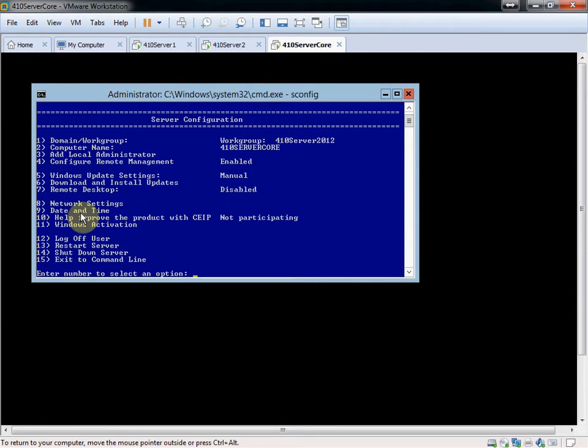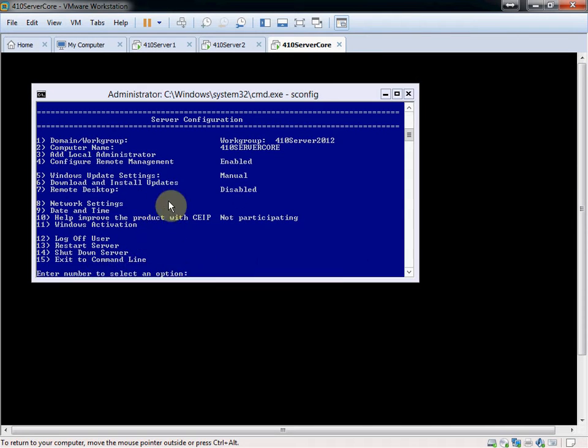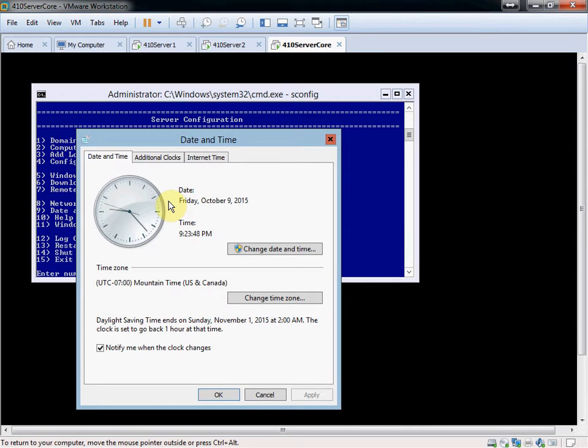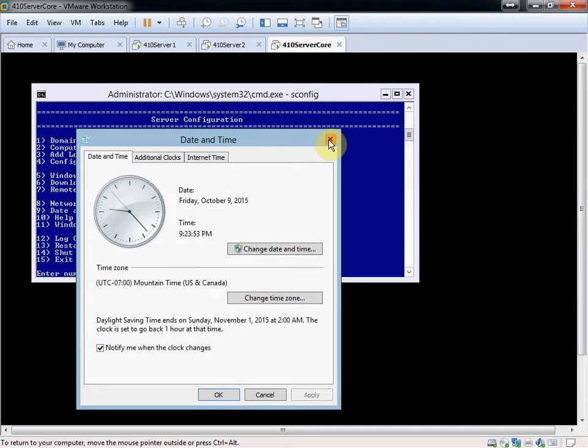And I know, for example, number 9 here, date and time, will actually pop up a little window that we should all recognize. So you can set your date, time, time zone, all that stuff in there.